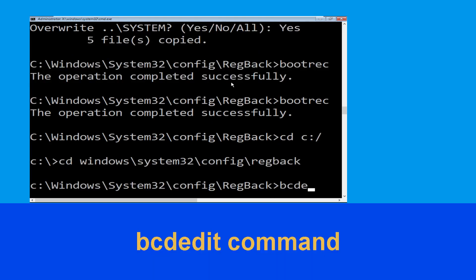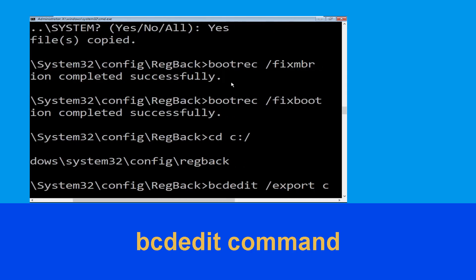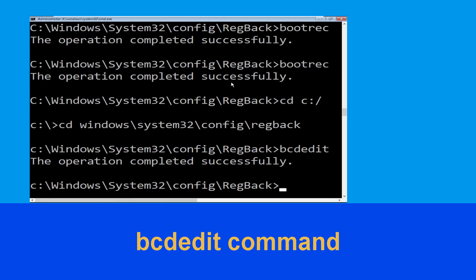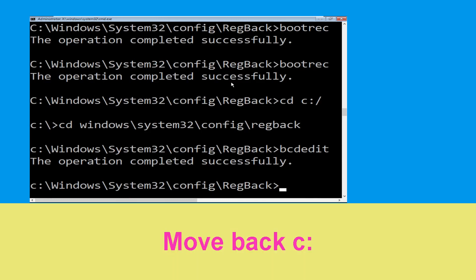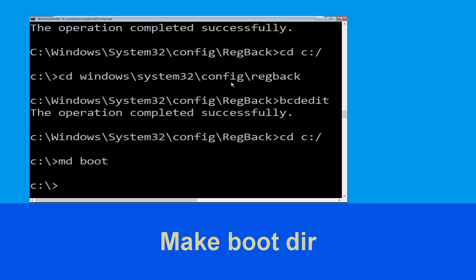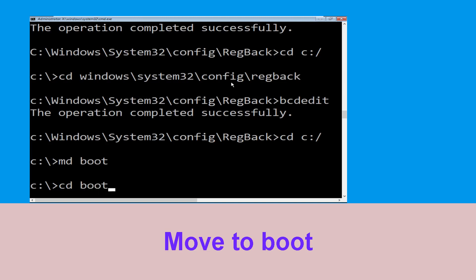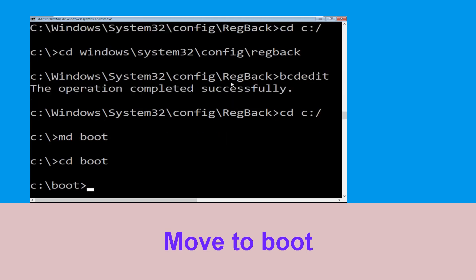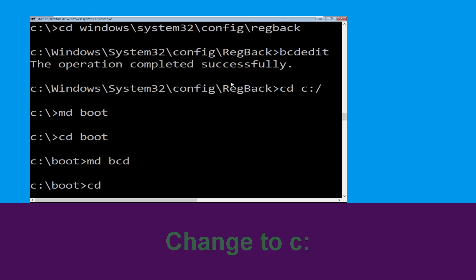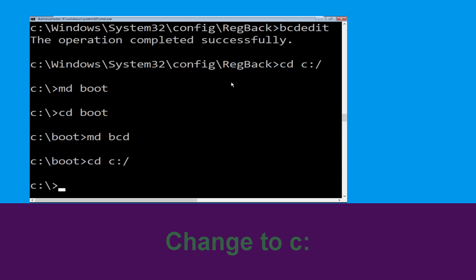Now type this command: bcdedit /export C:\bcd_backup, then hit Enter. Type CD C:\ and hit Enter. Now execute this command — type MD boot and simply hit Enter. Now type CD boot and simply hit Enter. Now type MD bcd and hit Enter. Type CD C:\ and hit Enter.